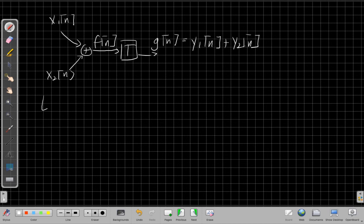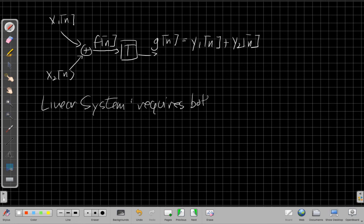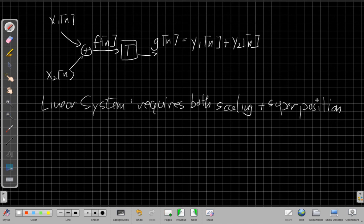A linear system requires both scaling and superposition. If you only have one without the other, it's not a linear system. In another video, I'll show an example of proving whether a system is linear. If you get an unknown system and someone asks if it's linear, how do you go about proving that? If you fail either one of these, it's not a linear system. Okay, that's it for this video. I'll see you next time.